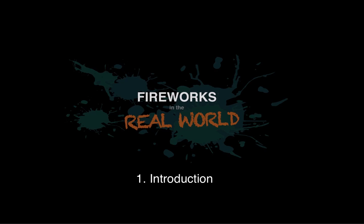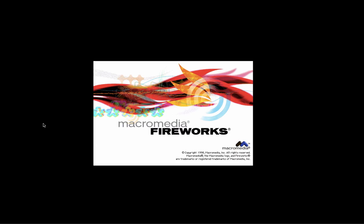So as it's an introduction, let's have a quick potted history of Fireworks. It started back in 1998 as Macromedia Fireworks. I was using it back then but just dipping into it now and then really.